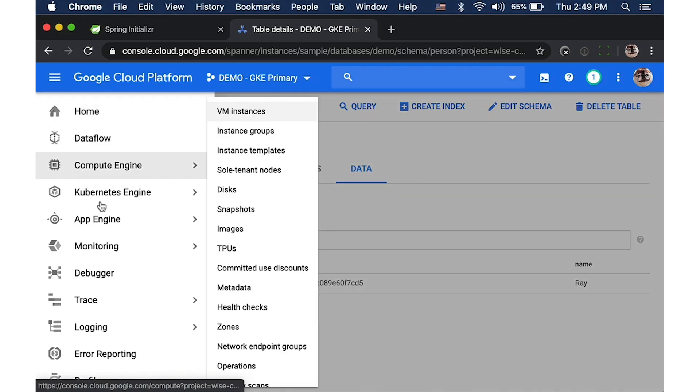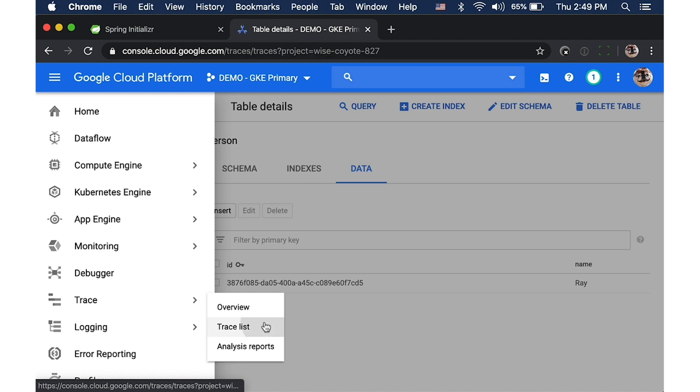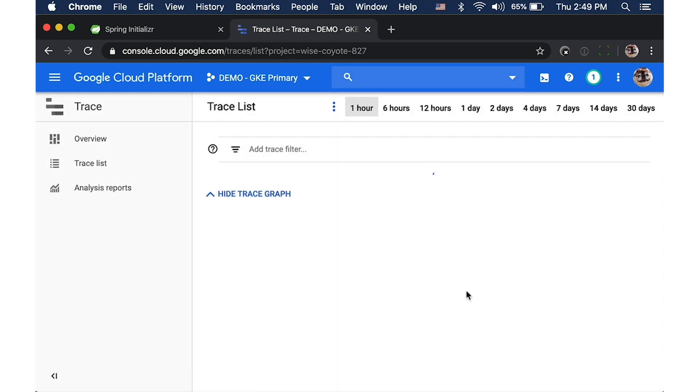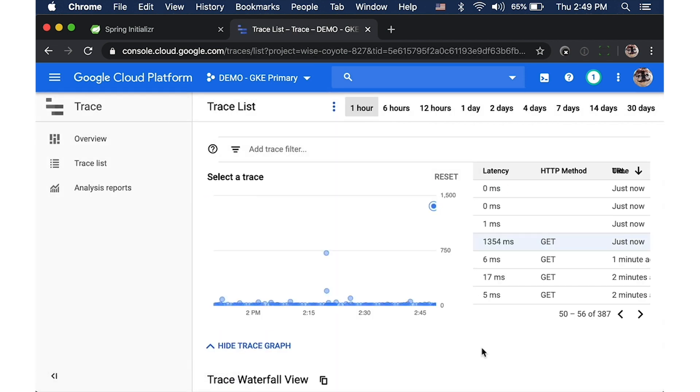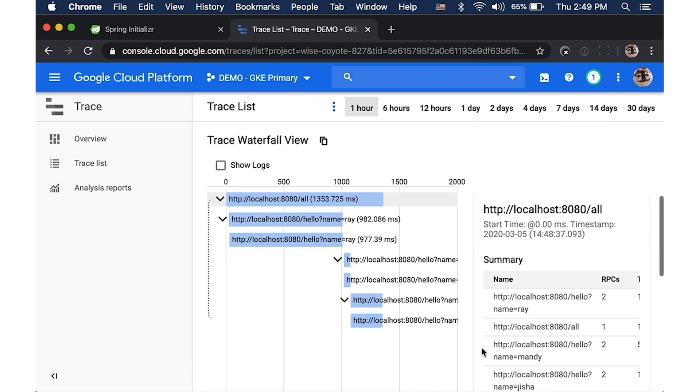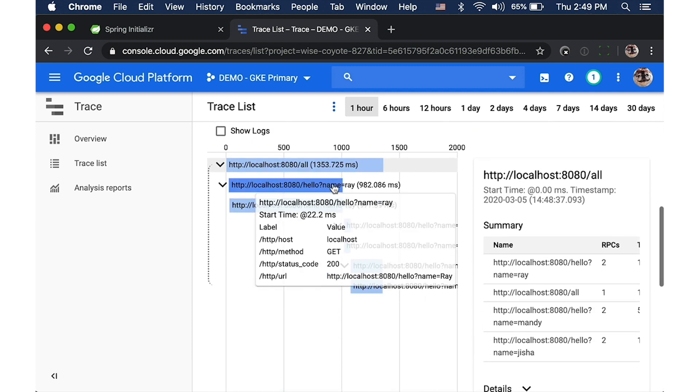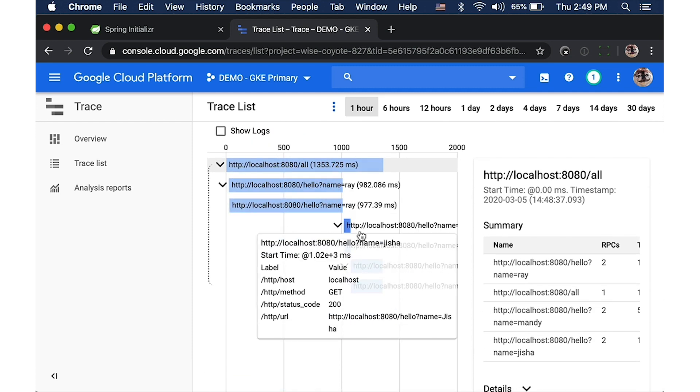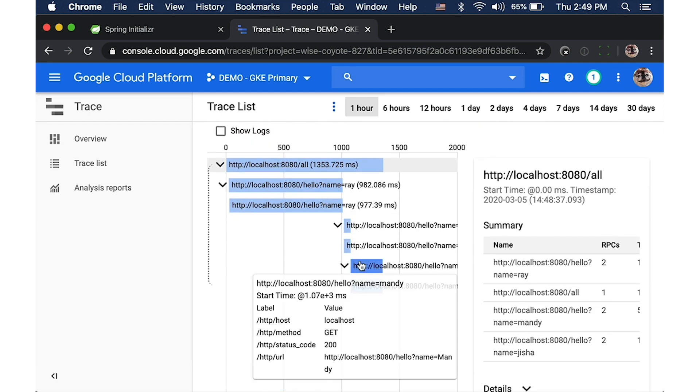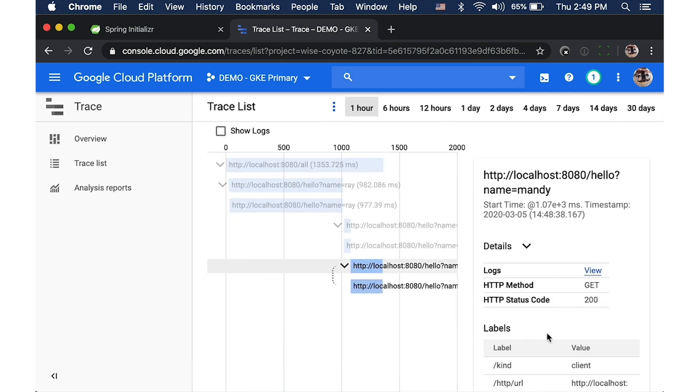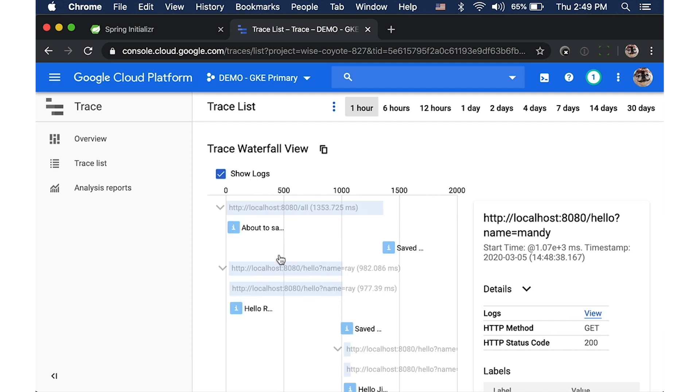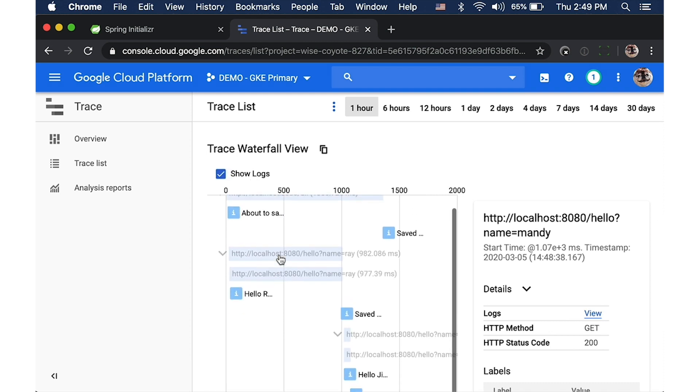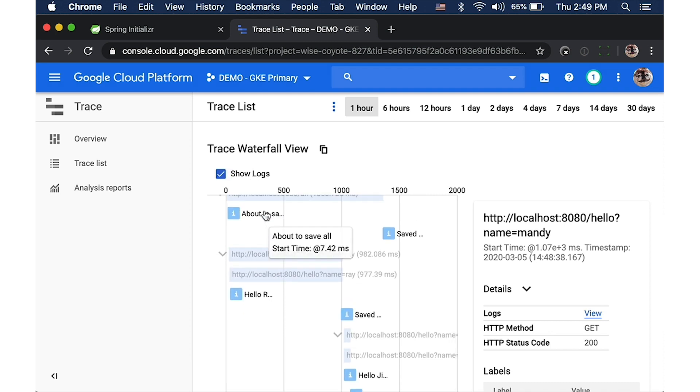Let's go take a look. In the trace console, we can clearly see the trace associated with the request, but also its subsequent calls. Check the Show Logs checkbox, and the related log messages are also displayed.